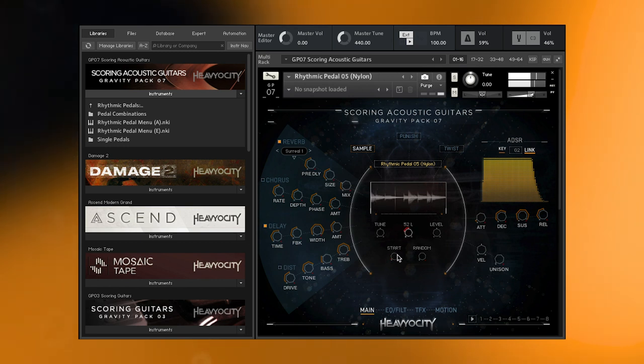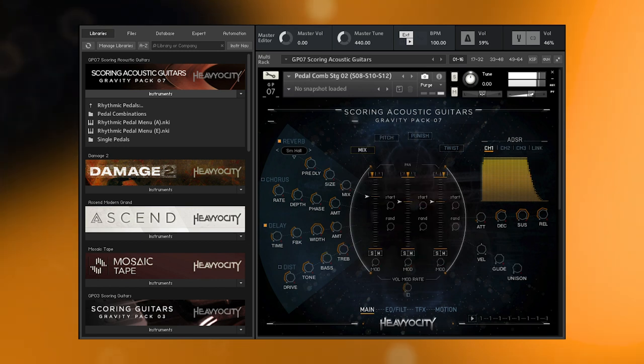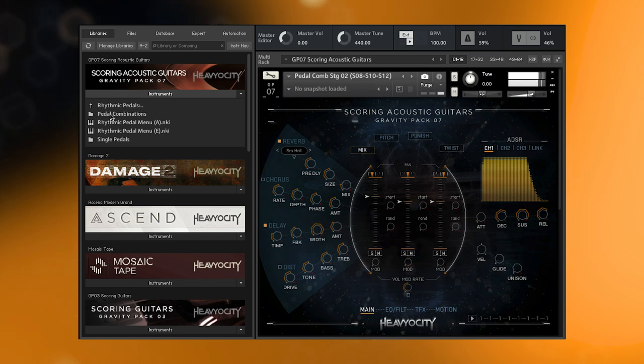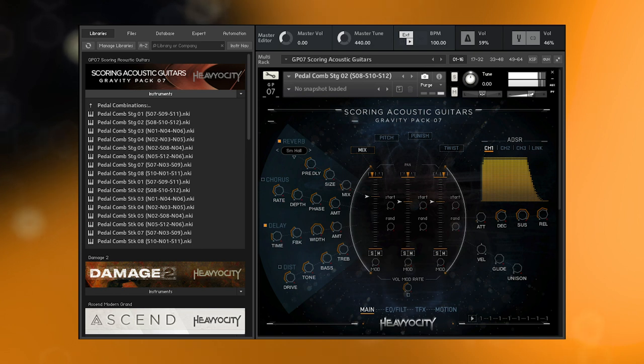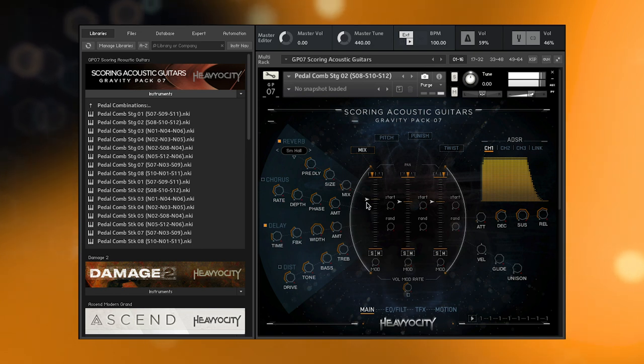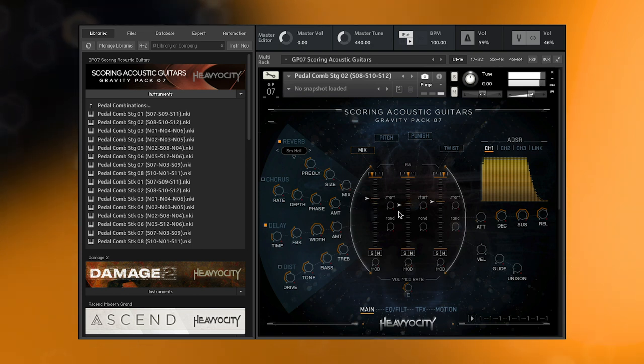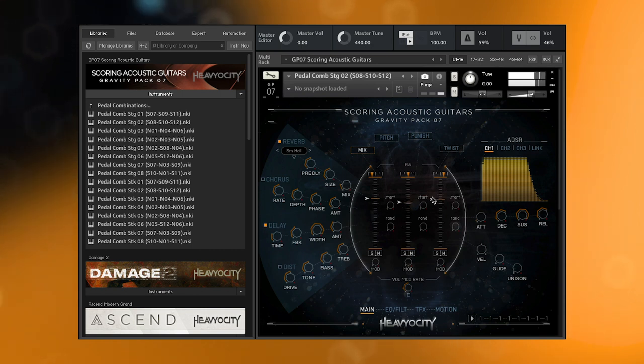And if you want a multi-timbral and more rhythmically complex instrument right off the bat, you can load the pedal combinations that feature the single pedals in staggered and stacked layouts, using the three-channel instrument layout allowing you to balance each pedal as a whole, putting three uniquely sampled performances at your fingertips with just one instrument.